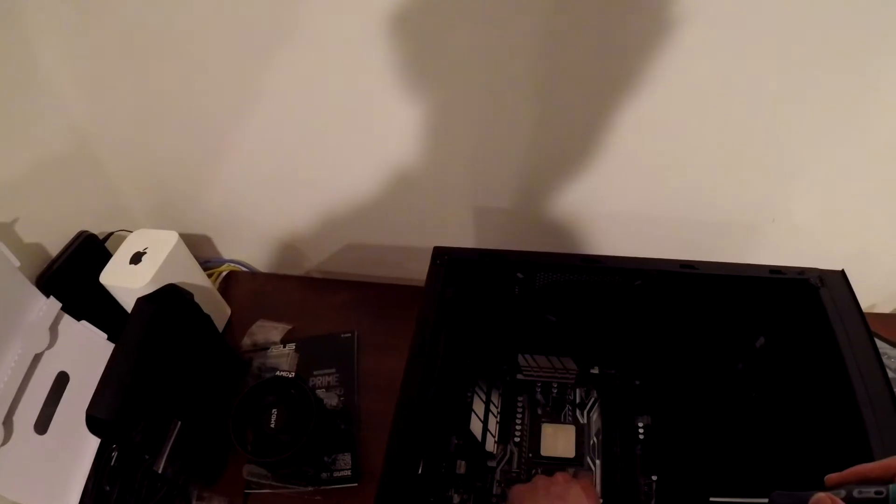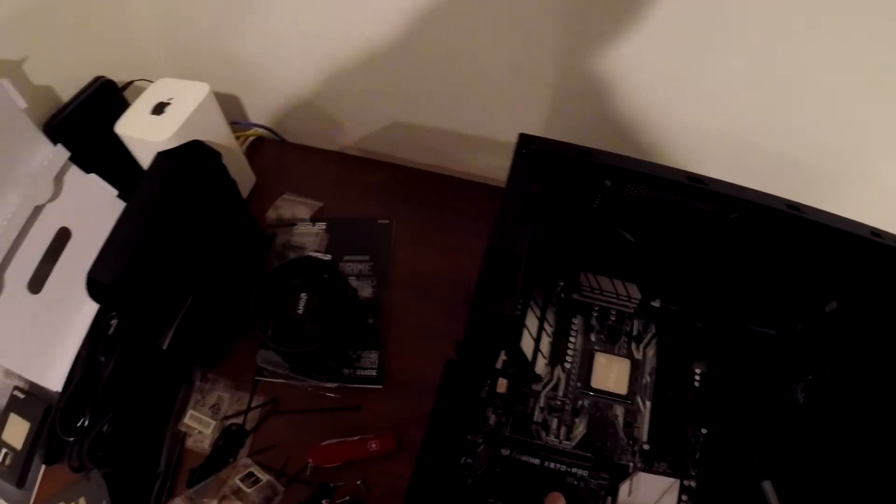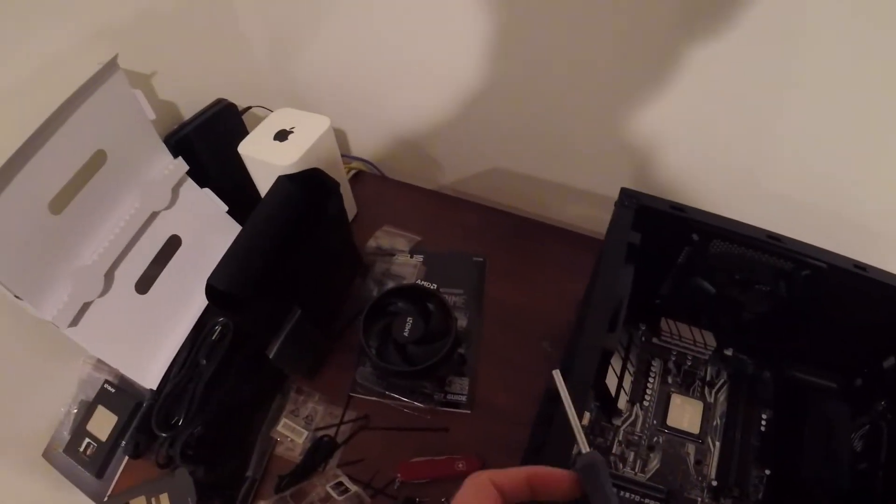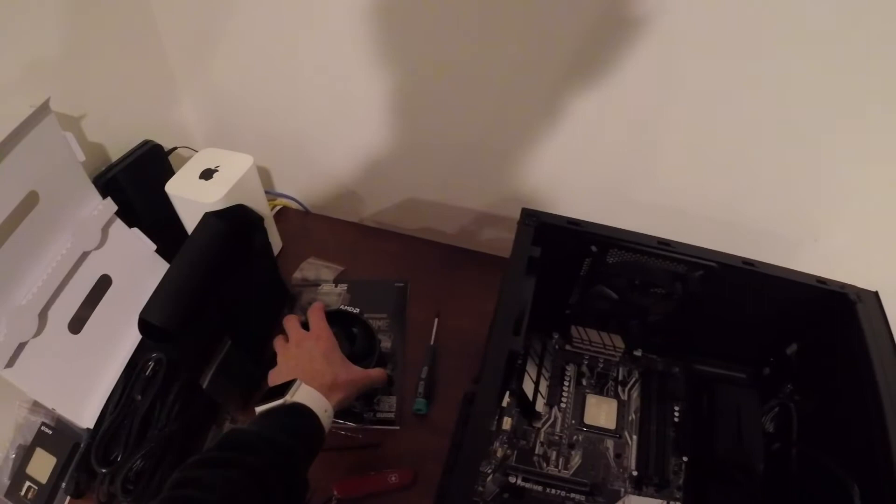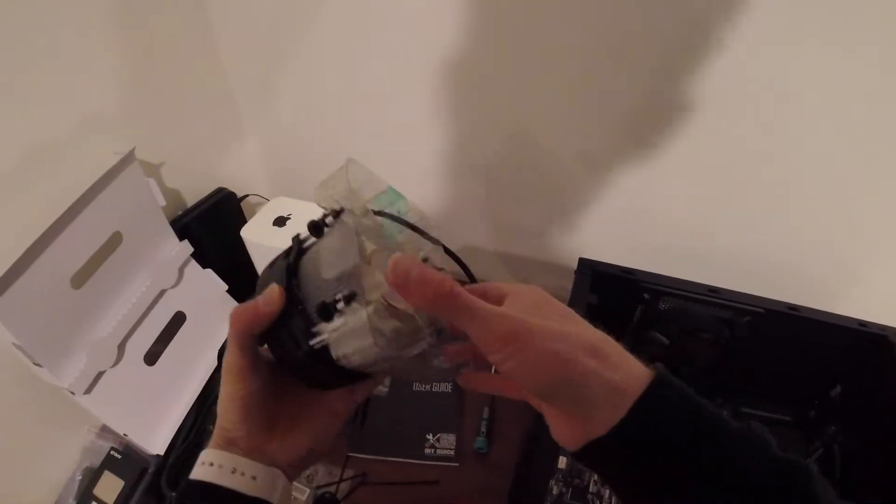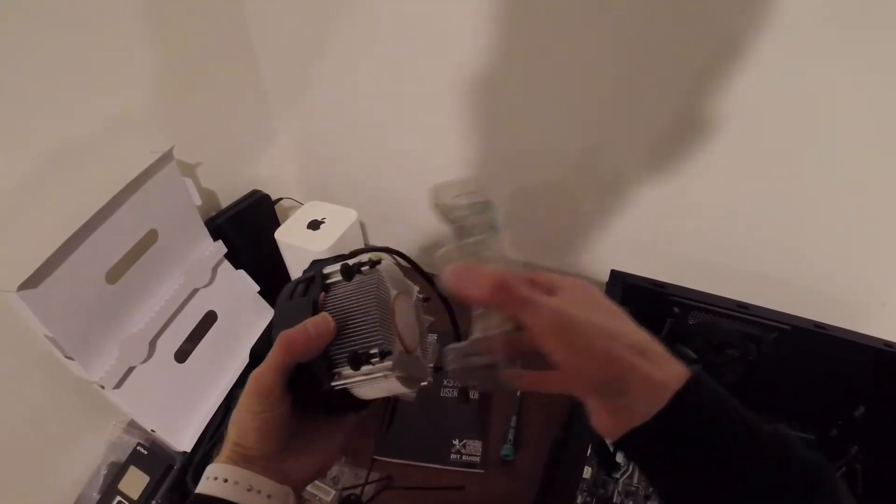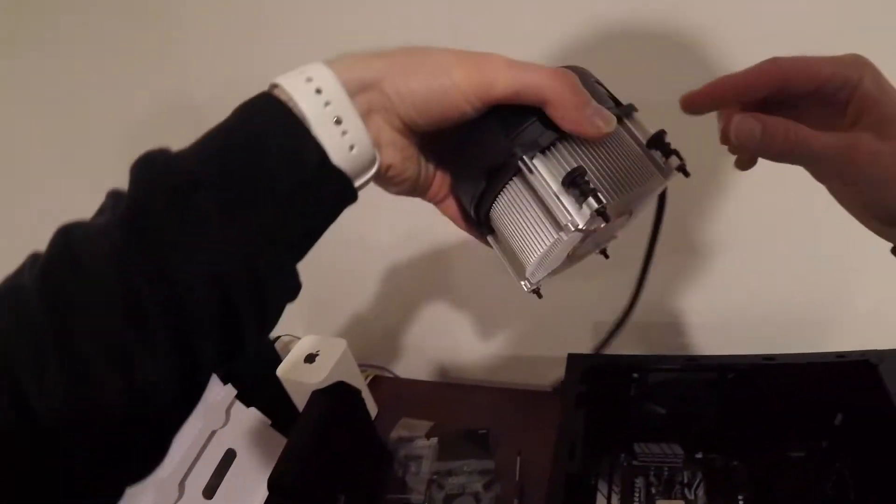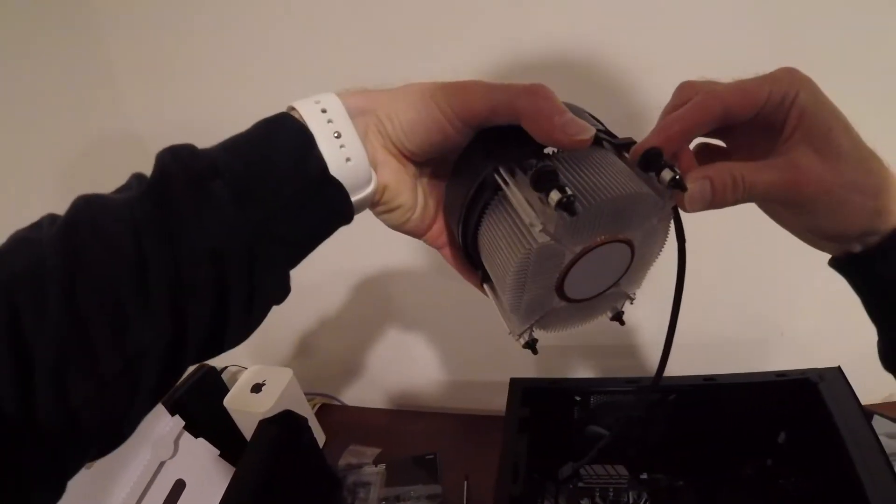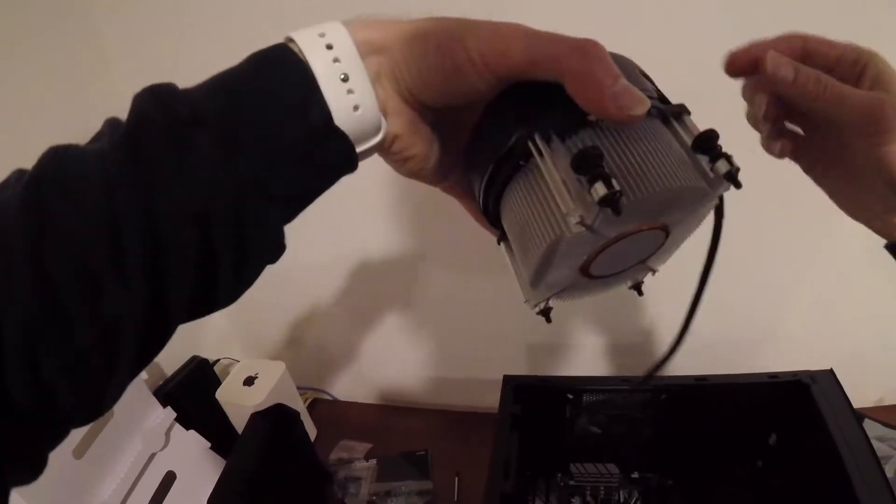Okay, so the studs are from the bracket in the back, and that's good. We want those. And so now, we just got to screw this guy on.